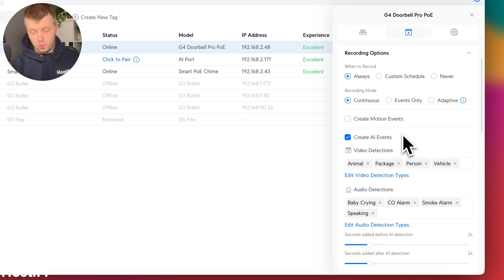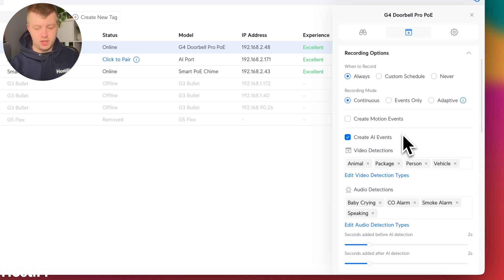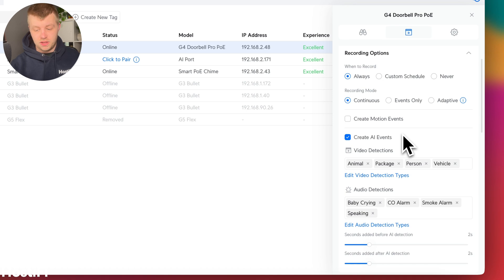And you've also got the option of audio detection there. And I think once you pair a camera with the AI Theta, you get the face detection, the license plate detection. You probably don't need motion events, actually. It just creates a lot of clutter in your feed.